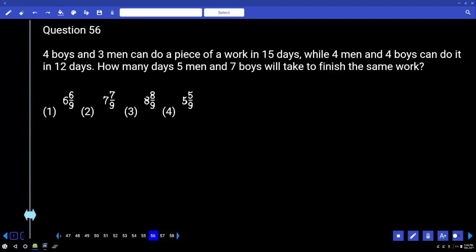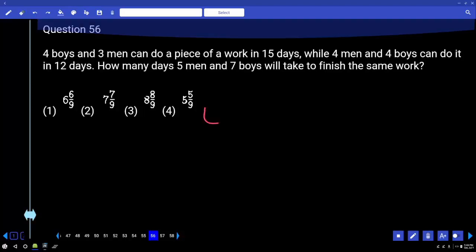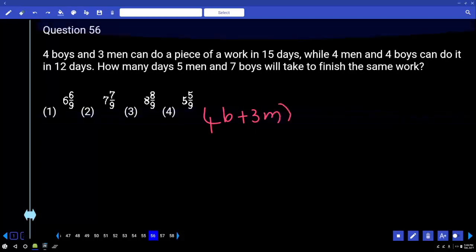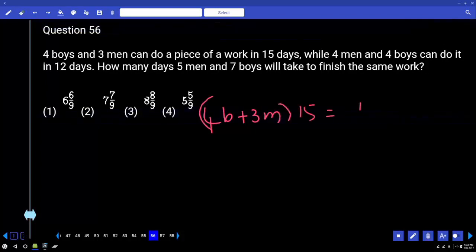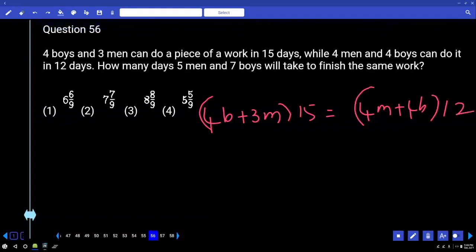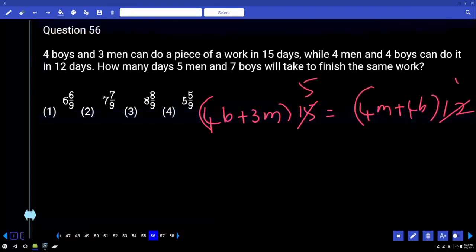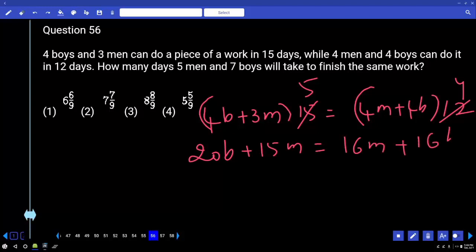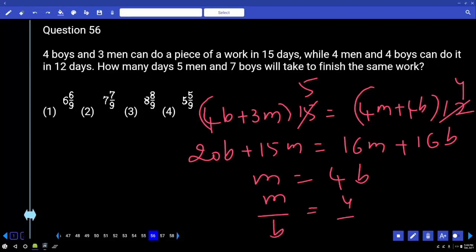4 boys and 3 men can do a piece of work in 15 days. 4 men and 4 boys can do it in 12 days. Multiplying efficiencies: 20B + 15M = 16M + 16B. Therefore M = 4B, so the ratio M:B = 4:1.